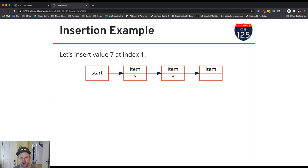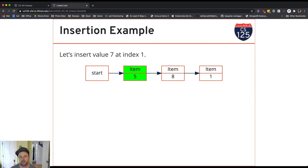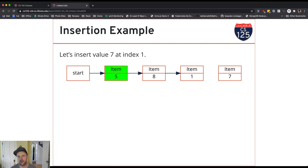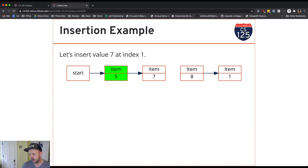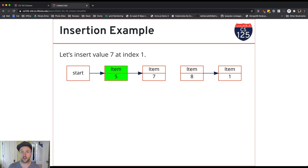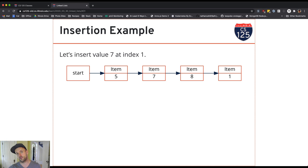The right spot turns out to be the item before the item we want to insert. We'll set its next reference, create this new item with value 7, set its next reference appropriately, and then set the next reference of the preceding item to refer to this new item and the next reference on the new item to refer to the rest of the list.